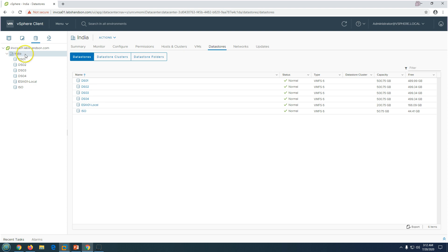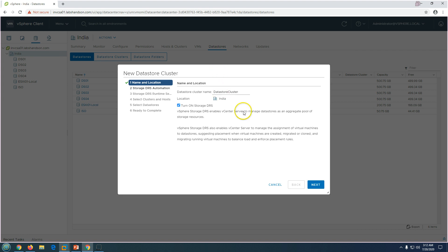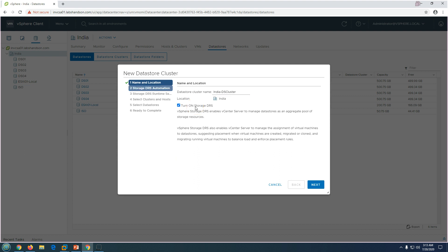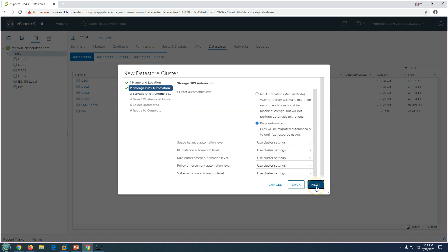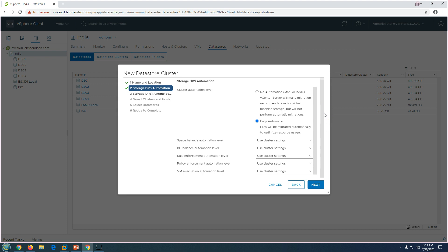To create a datastore cluster, right-click on the datacenter, go to Storage, and select New Datastore Cluster. You will see the creation dialog. I'm going to name it 'India DS Cluster'. If you turn on Storage DRS, you will see additional options like Storage DRS Automation and Runtime settings. Click Next.